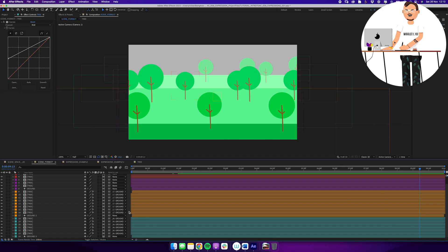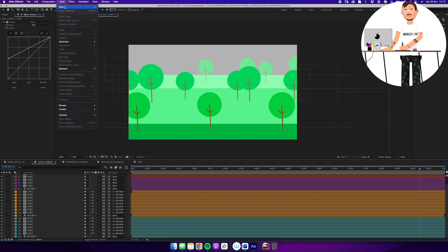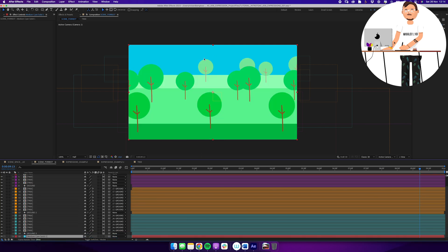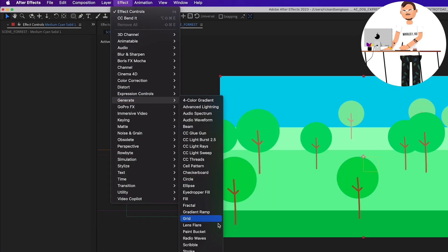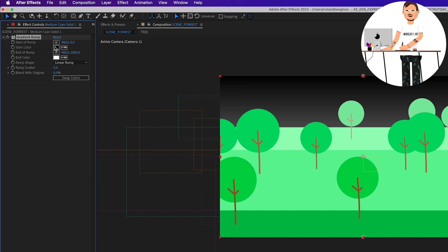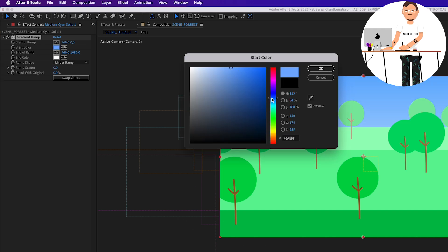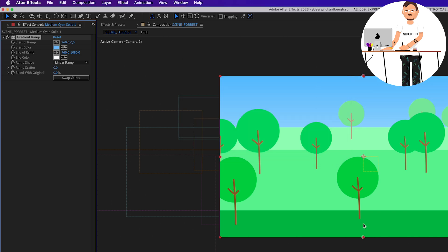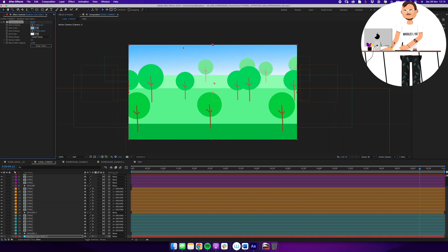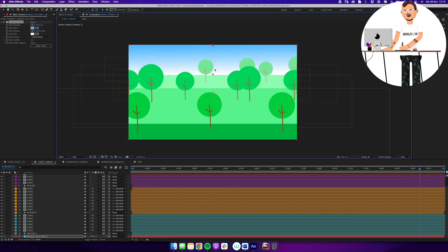To make the scene look nicer, add a quick background: create a new solid, put it at the very bottom. Add Effect > Generate > Gradient Ramp. Set it to a blue color at the top and white at the bottom for a sky falloff. Adjust the start and end points of the gradient to get a nice sky look.